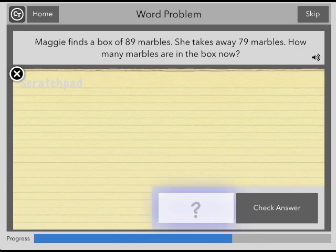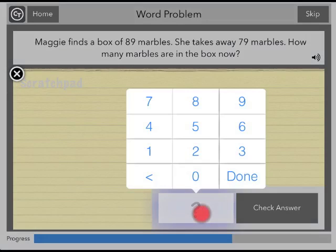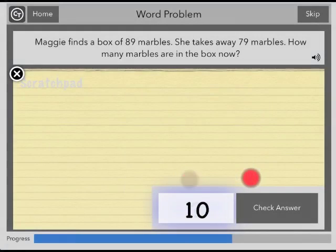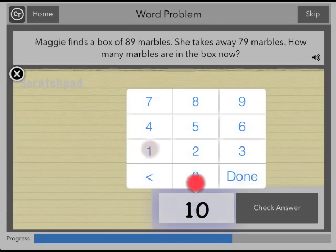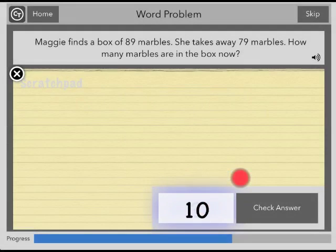When you are ready, tap the empty box to enter your answer. You may revise your answer by tapping the box again. And when you have a final answer, tap Check Answer.